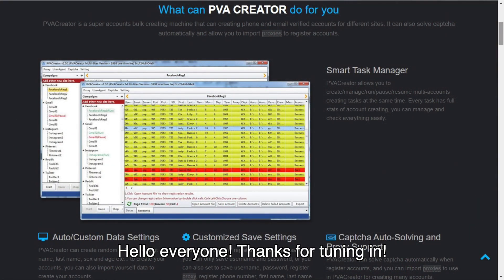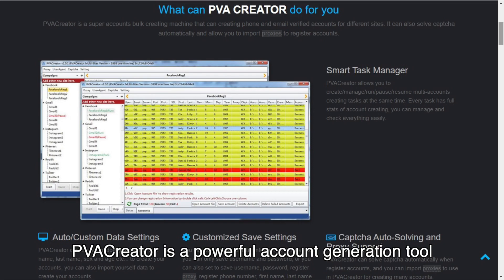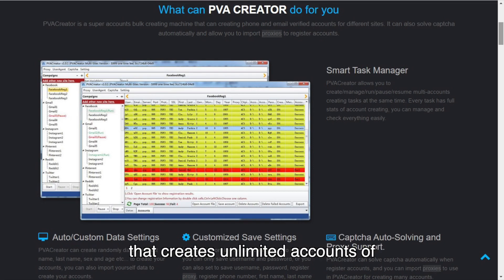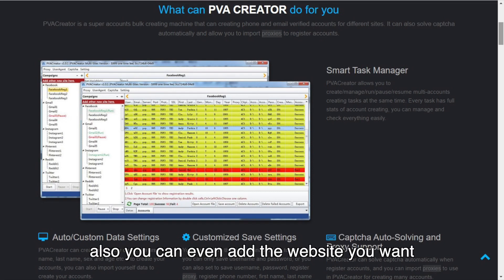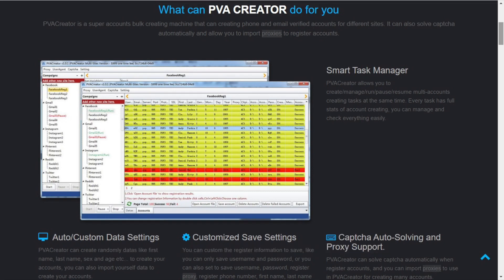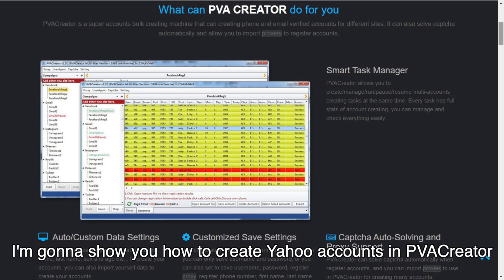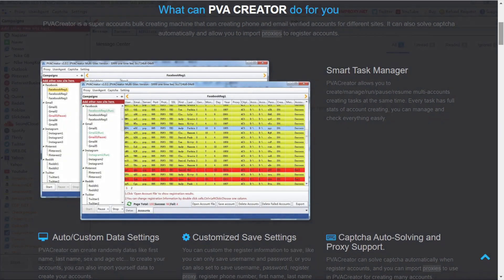Hello everyone, thanks for tuning in. PVA Creator is a powerful account generation tool that creates unlimited accounts on thousands of websites automatically. You can even add the website you want. In this video, I'm going to show you how to create Yahoo accounts in PVA Creator.